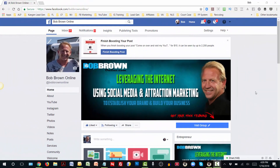Step one is to open up your fan page. Whatever fan page you have that you're actually shooting your live videos on, that's where you want to go. I've opened up my Facebook fan page here. I'm going to show you a step-by-step process to be able to download that video. Step two is to now go to your videos.